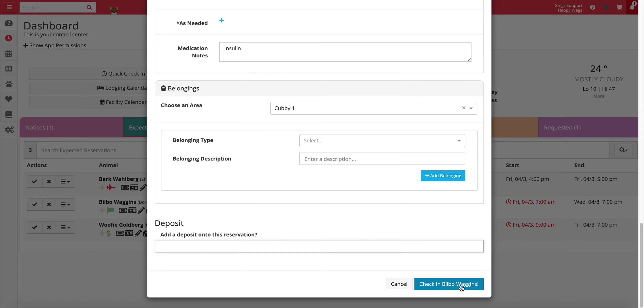This check-in module can be enabled or disabled on the reservation types and services configuration page in the admin section of your app.